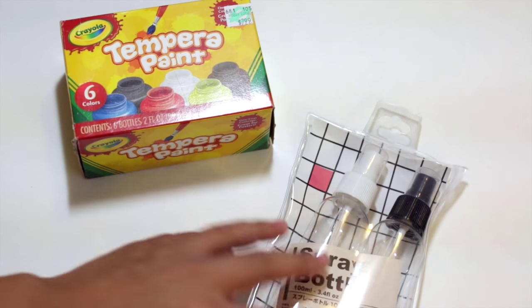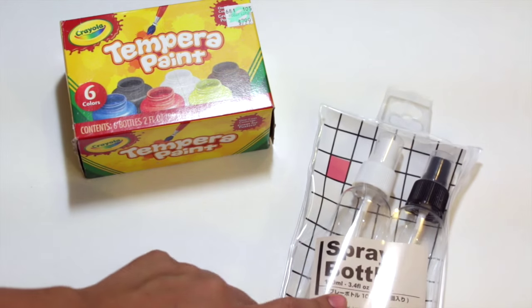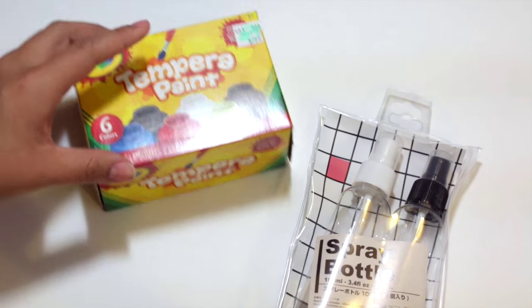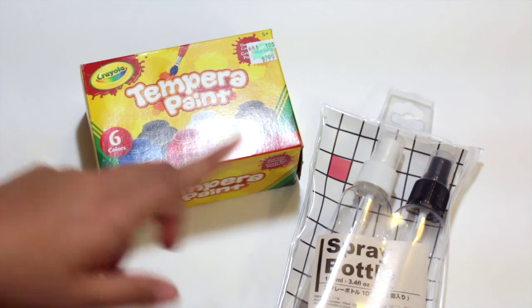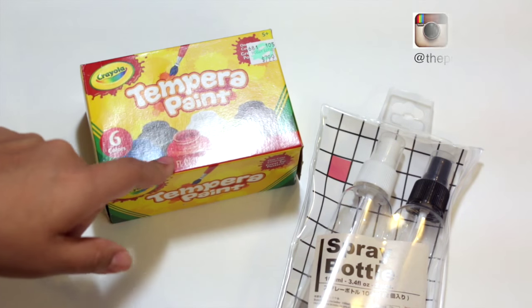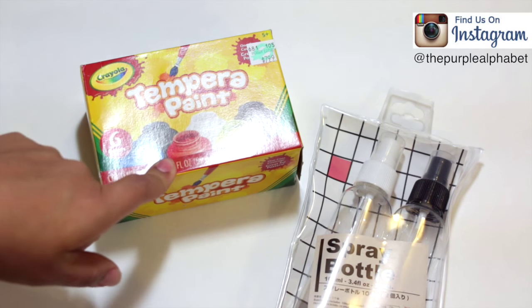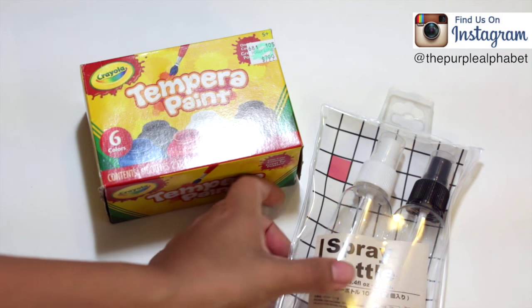So what we're making is basically spray paint with these spray bottles and the paint. I'm going to put some water in these bottles and mix them with some of the paint colors that I want and see what happens.